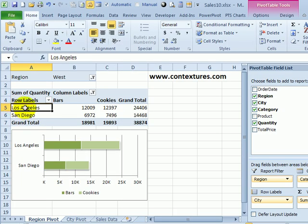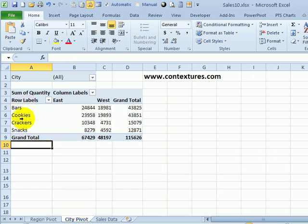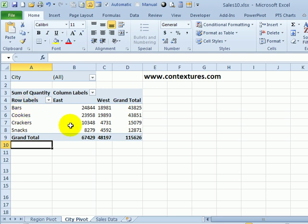In this Excel file, I have a pivot table and a pivot chart based on that pivot table. On another sheet, I have a pivot table that's from the same source data, but a different layout, and I would like a similar chart on this sheet.